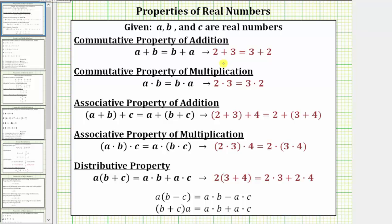For example, two plus three equals three plus two. We can easily verify this is true: two plus three equals five, and so does three plus two.